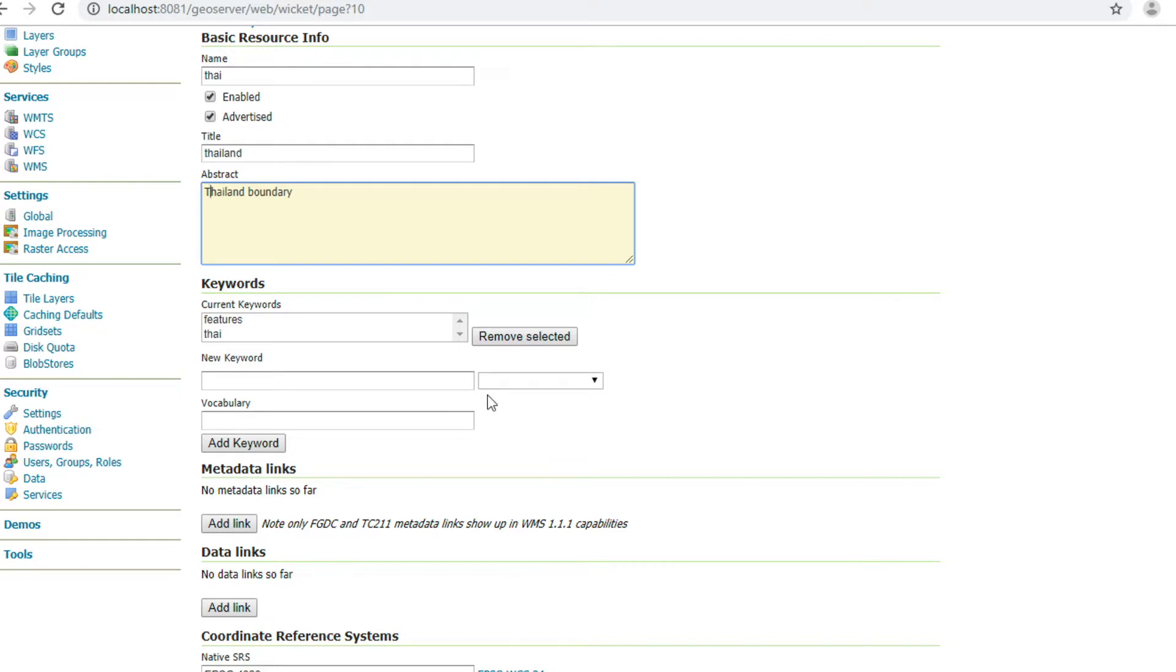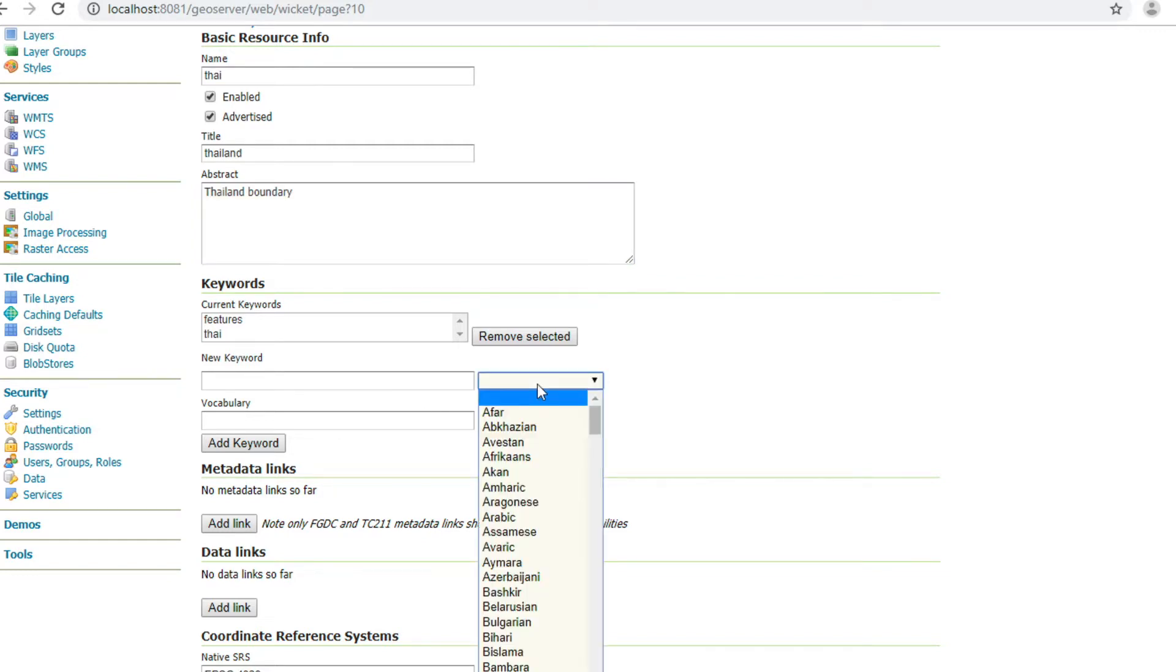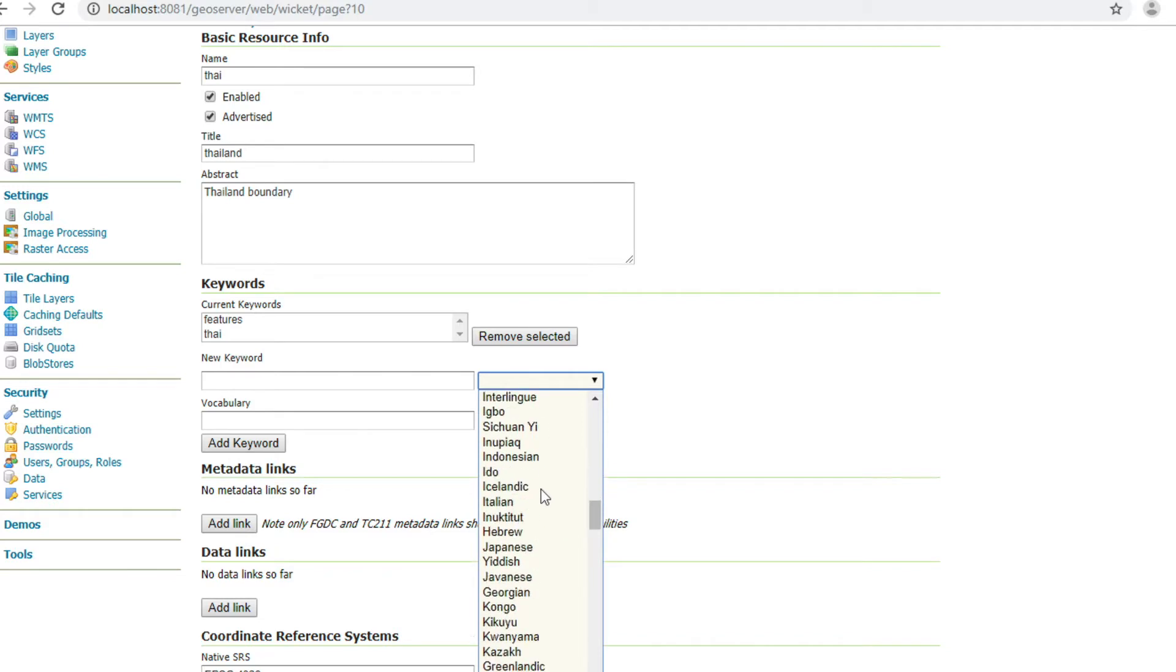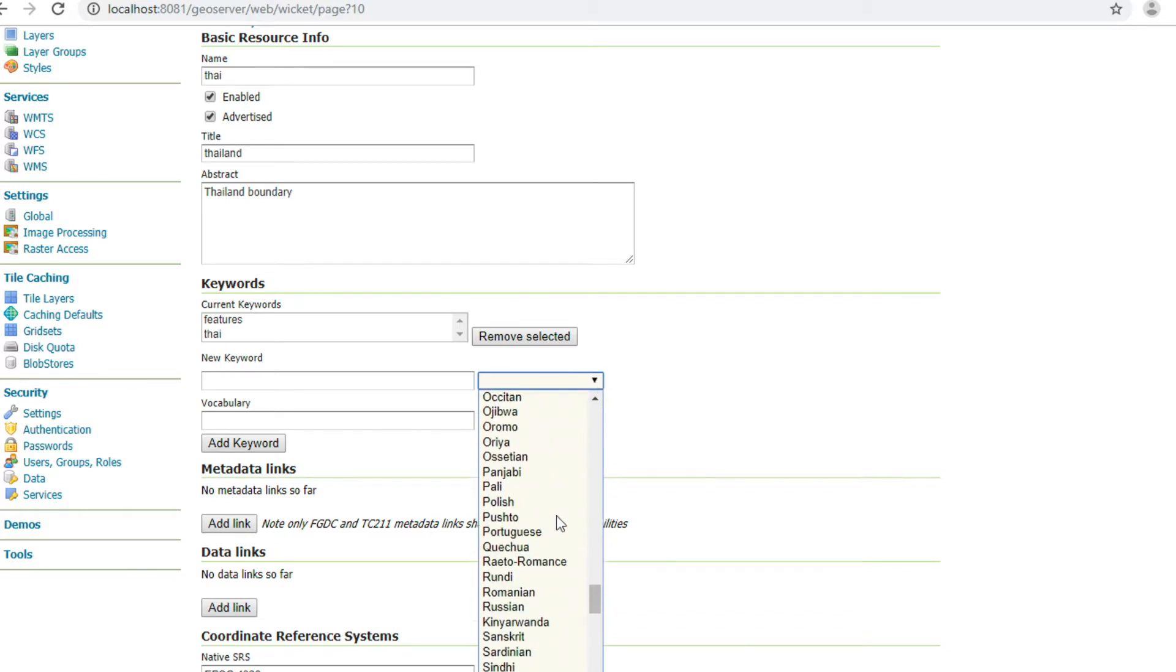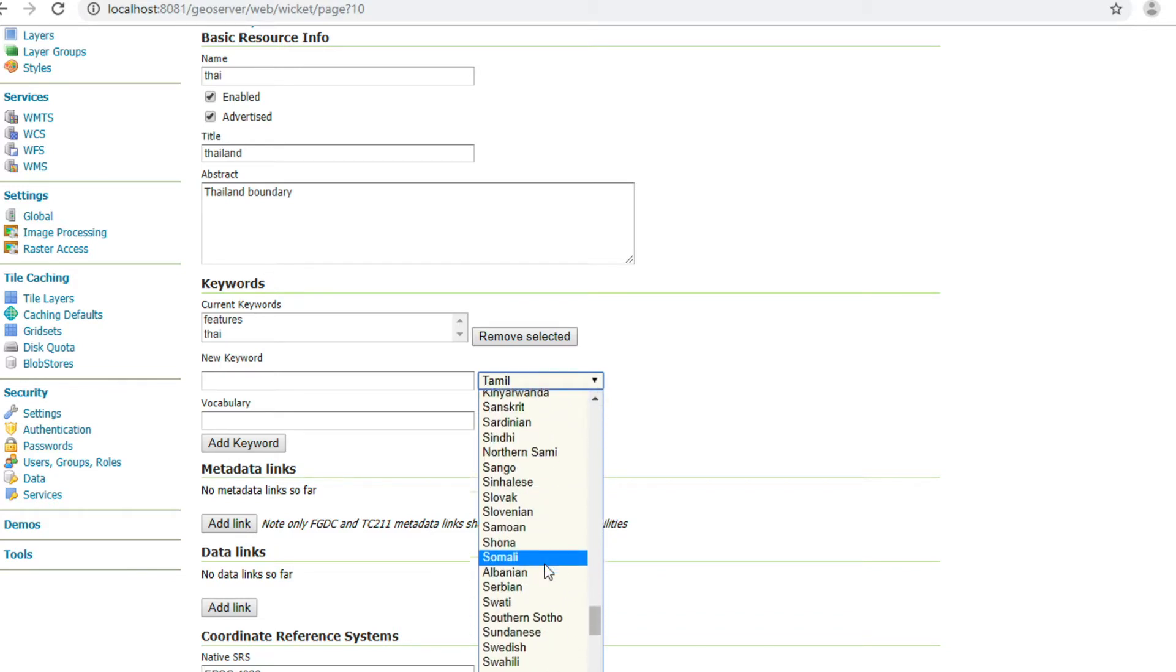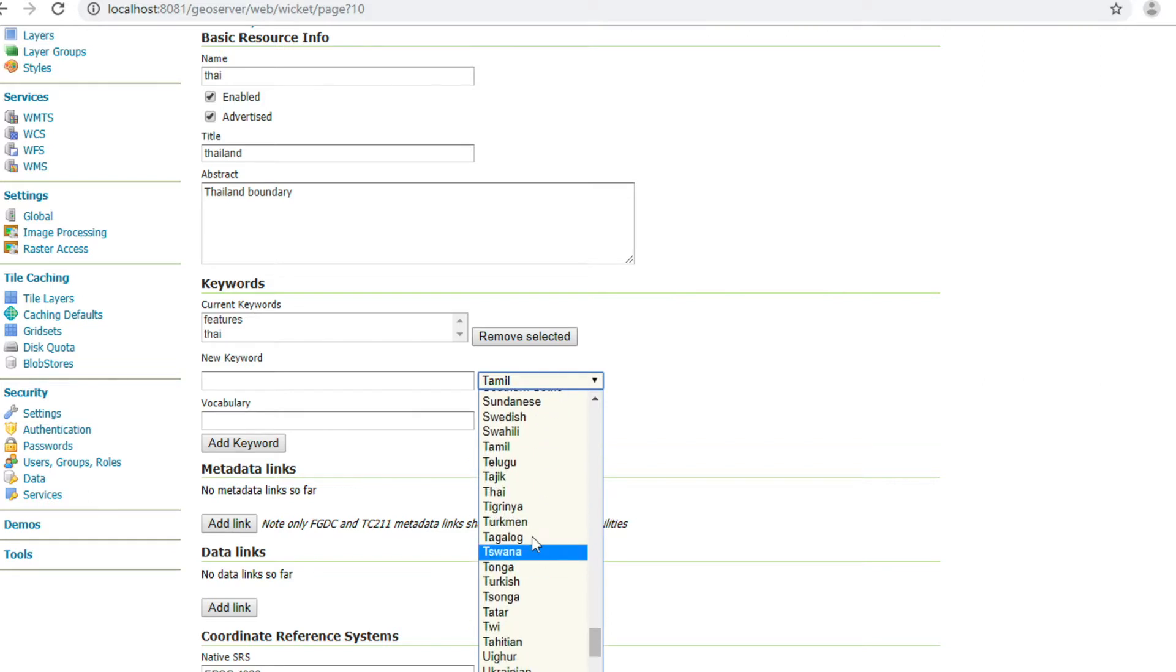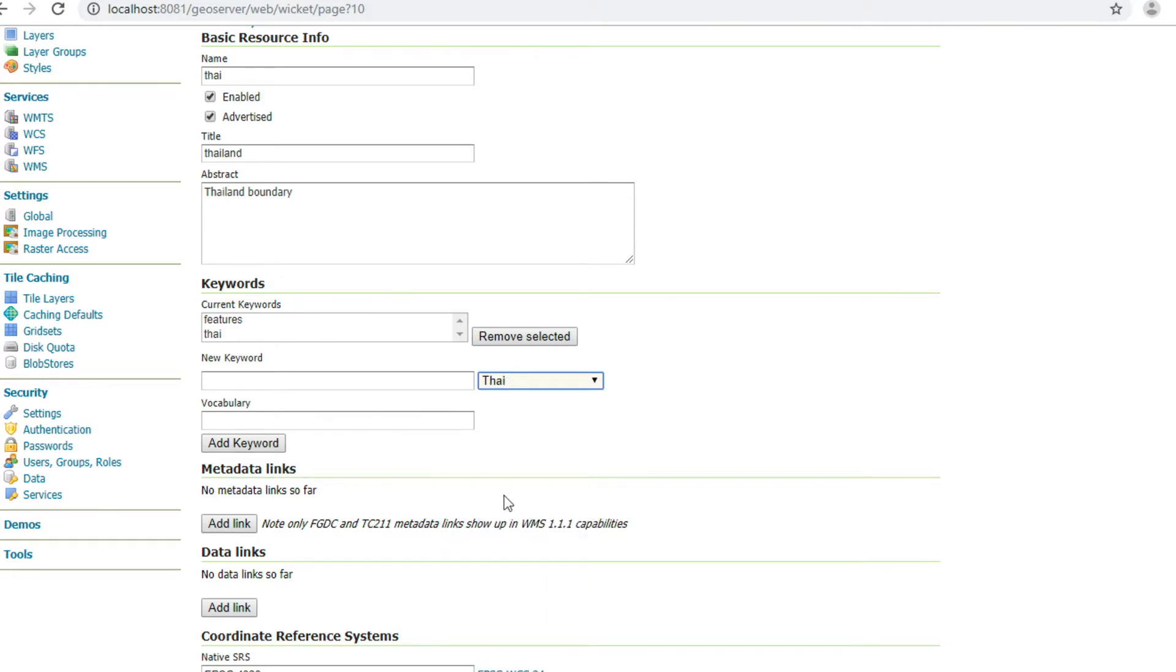In keywords, I will select Thai language. And I type a new keyword in Thai language. I click add keyword.